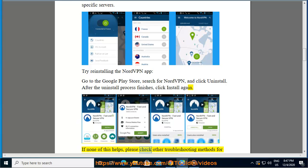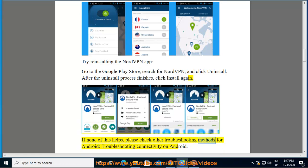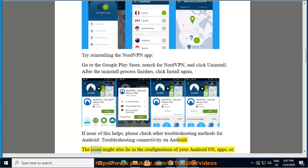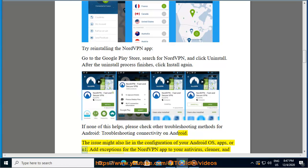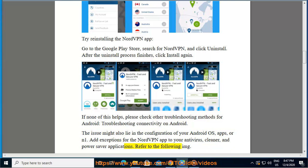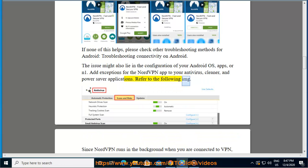If none of this helps, please check other troubleshooting methods for Android: troubleshooting connectivity on Android. The issue might also lie in the configuration of your Android OS, apps, or network. 1. Add exceptions for the NordVPN app to your antivirus, cleaner, and power saver applications.